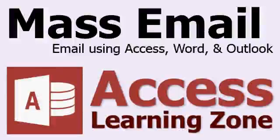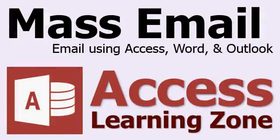Welcome to another free tip video brought to you by AccessLearningZone.com. My name is Richard Ross and in this lesson I'm going to show you how to send mass email.